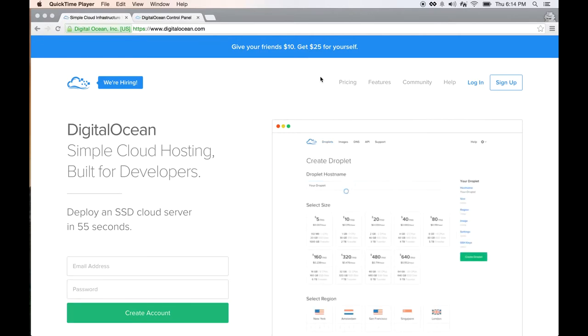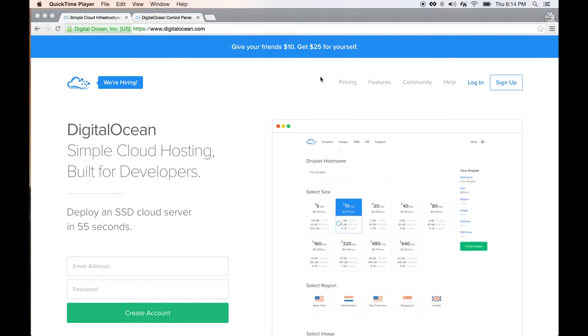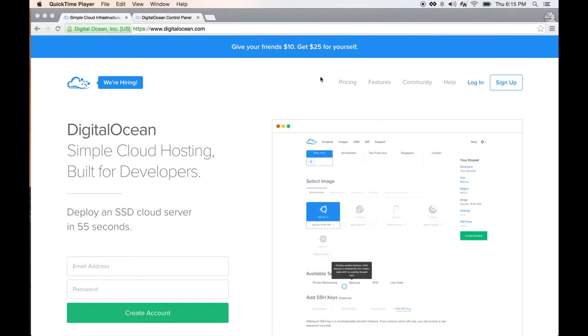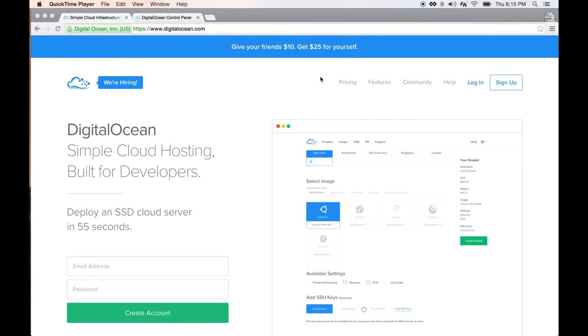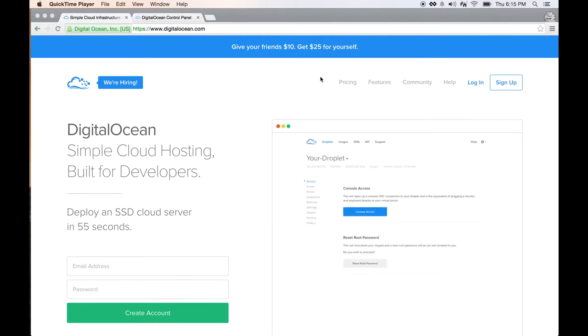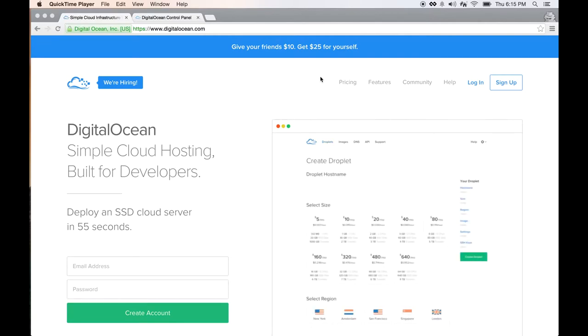It starts at $5 a month and you can get a 512 MB RAM and 20 GB SSD hard drive, one CPU, and one terabyte of transfer per month. So with $5, almost anyone can afford it.